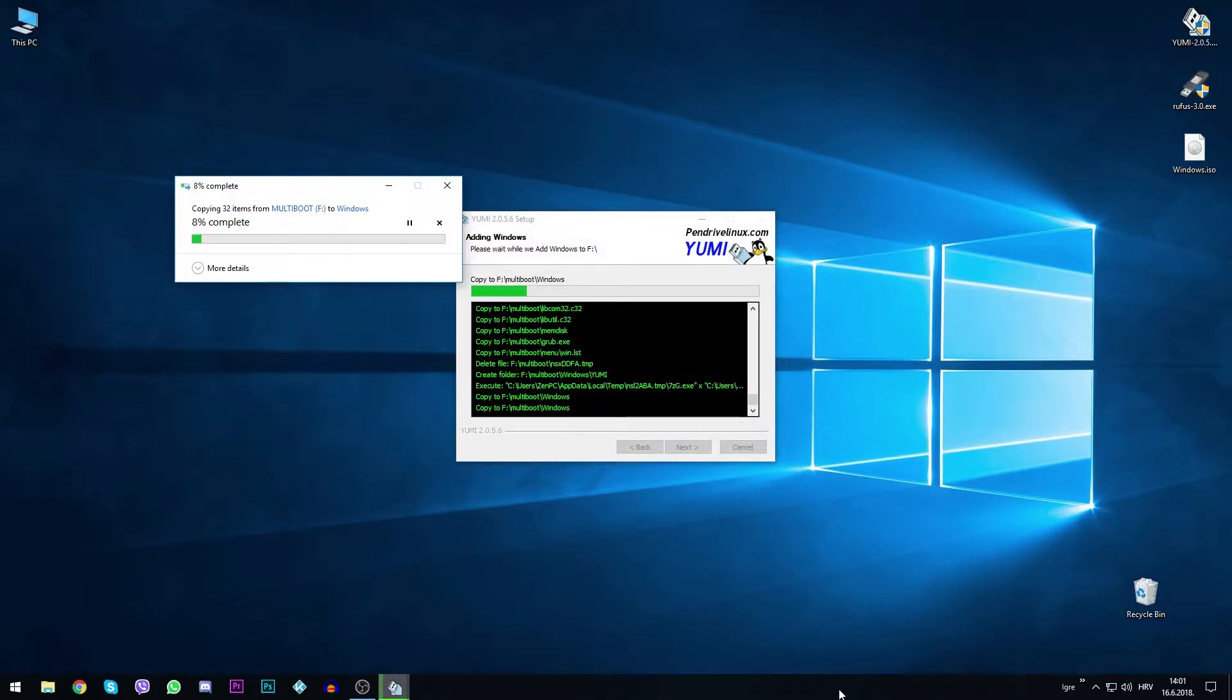After the entire process is completed, additional files are copied to the drive.